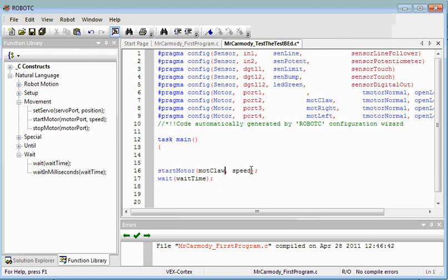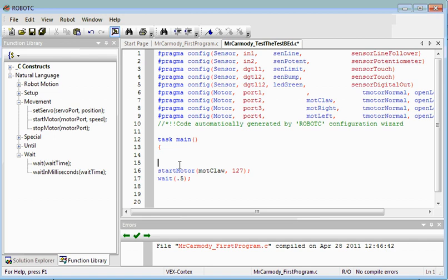And the speed is going to be 127. And our time is just going to be half a second, so 0.5. Now remember that whenever you enter code, you need to have it fully commented. Because if you come back six months later, you won't remember what's going on in a program.